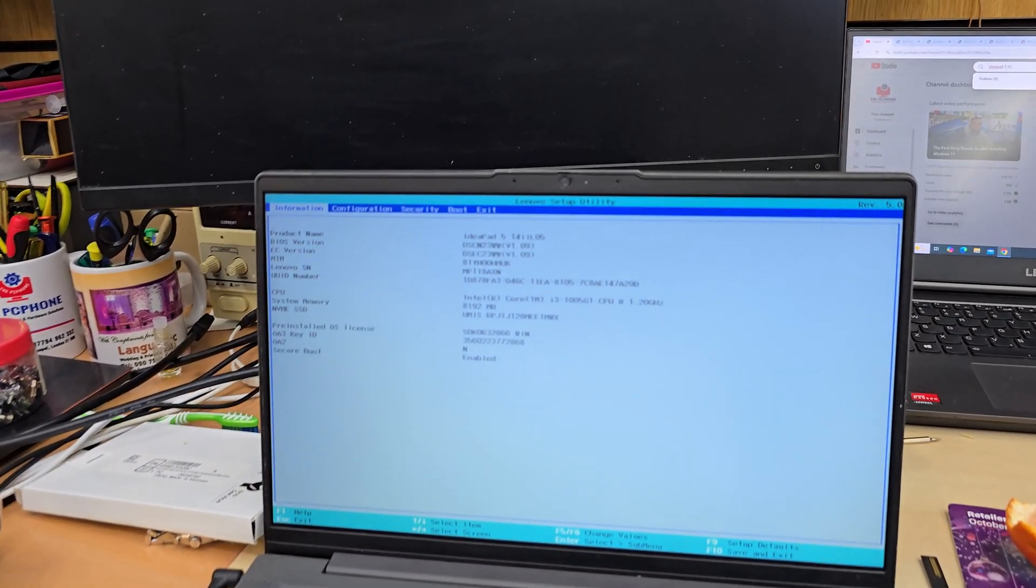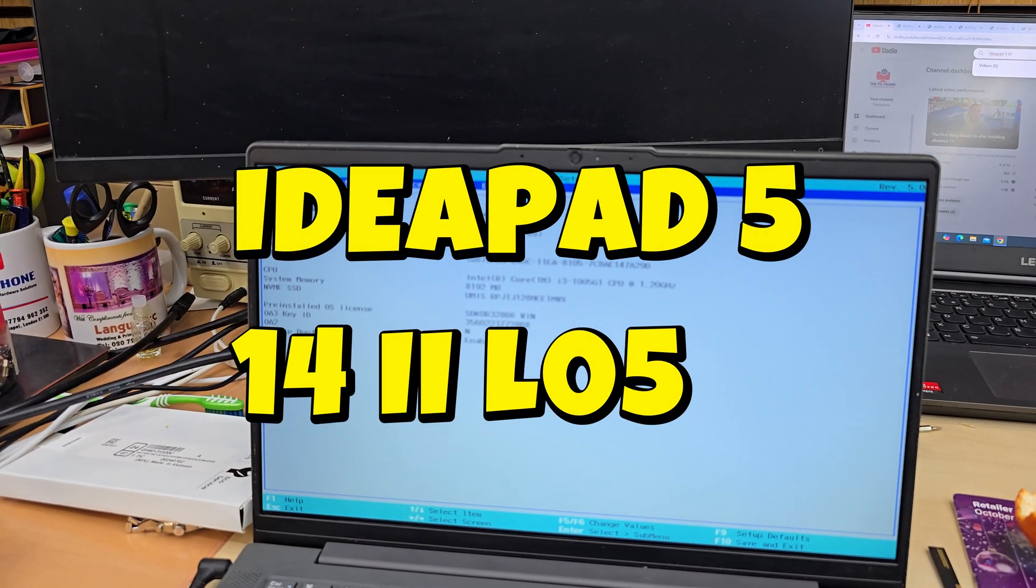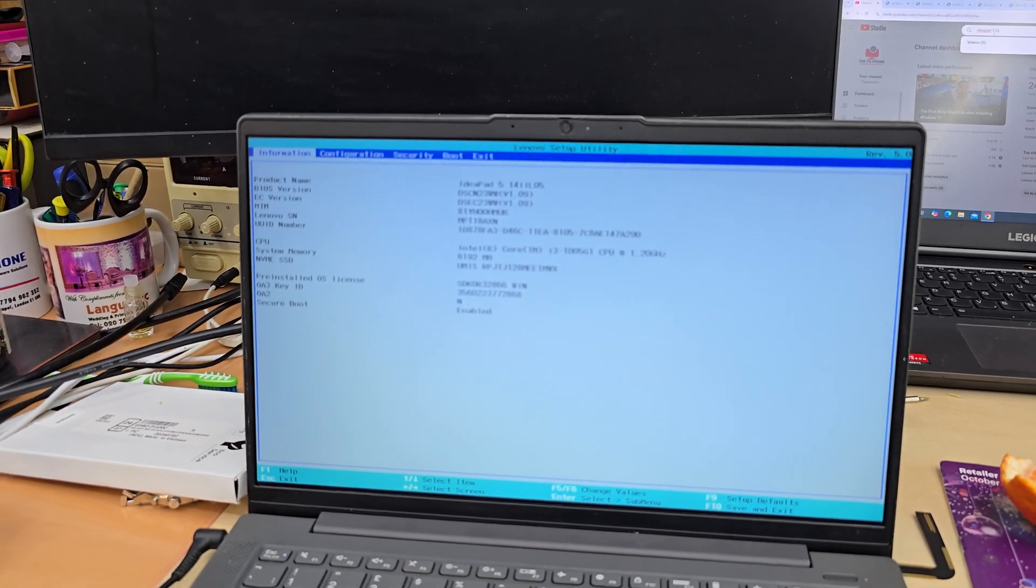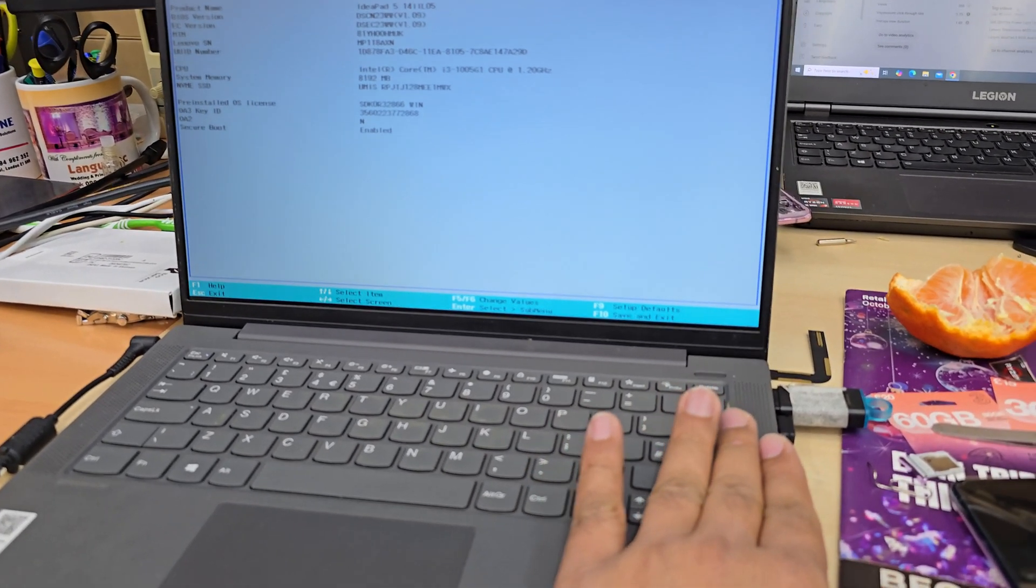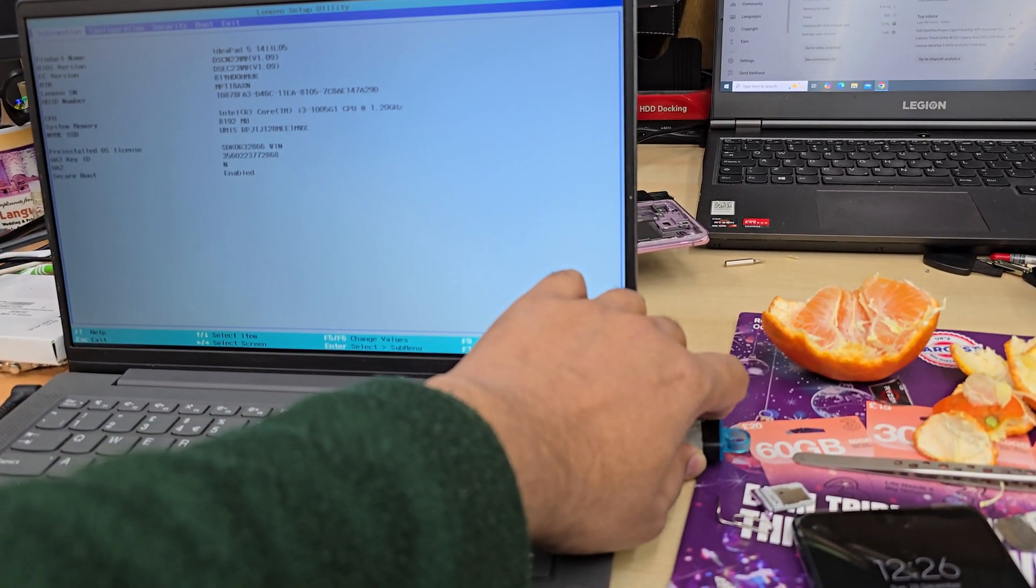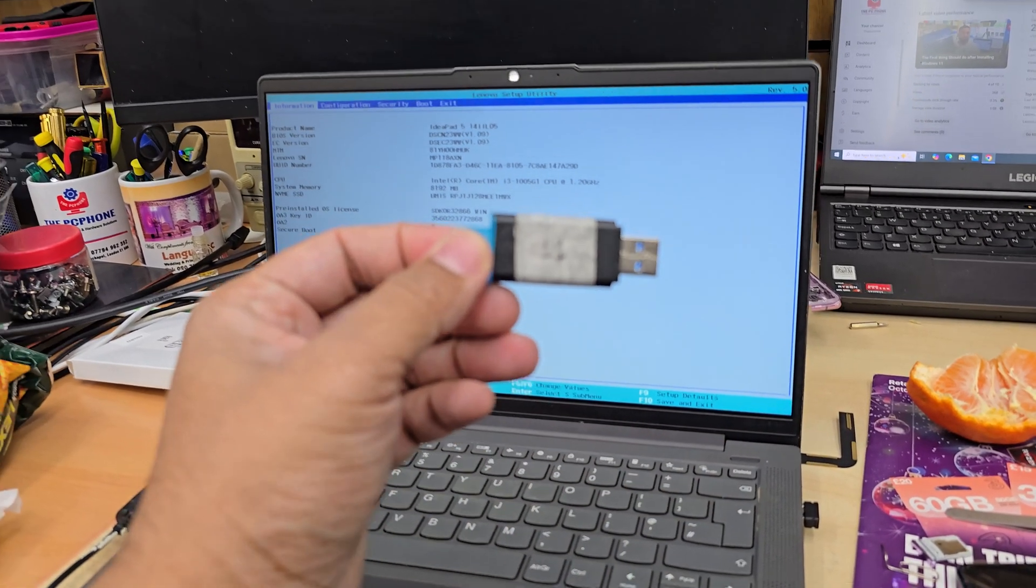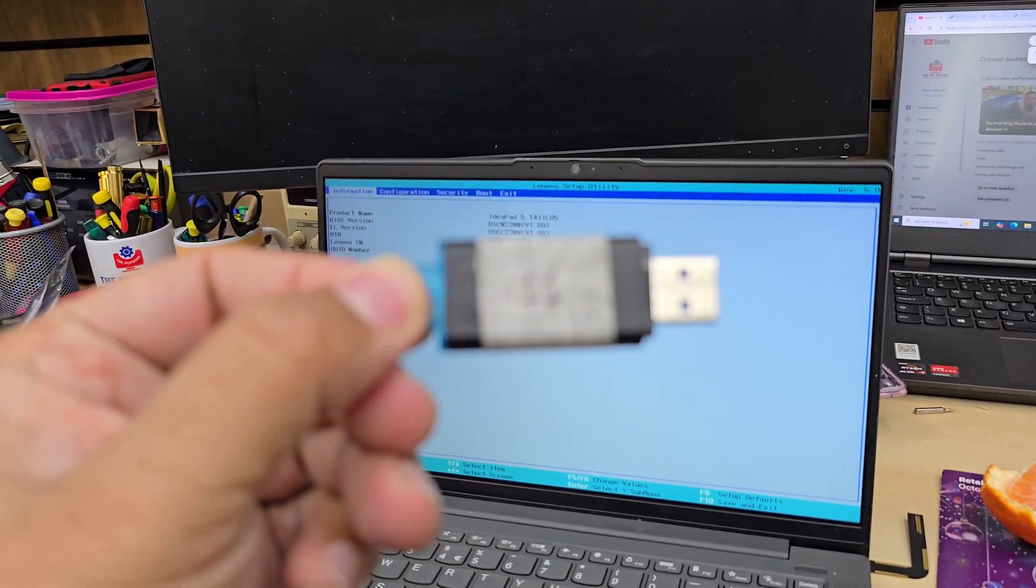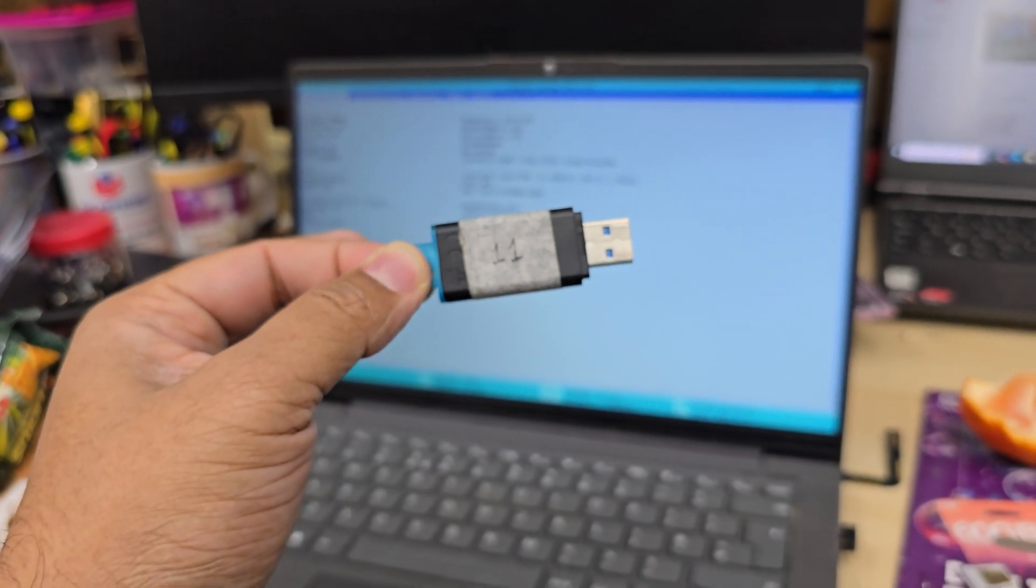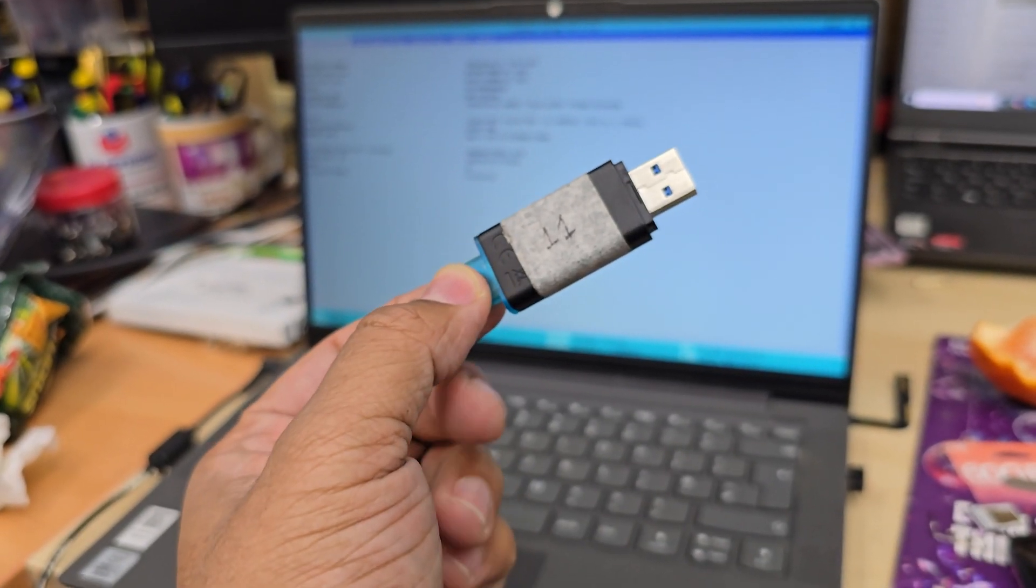This is the Ideapad 5 14 IIL 05 model, and somehow Windows is not working. So today in this video we're going to reinstall it. To reinstall, you need to have this Windows 11 UEFI bootable thumb drive. If you don't know how to create one, you can check the video link in the description.